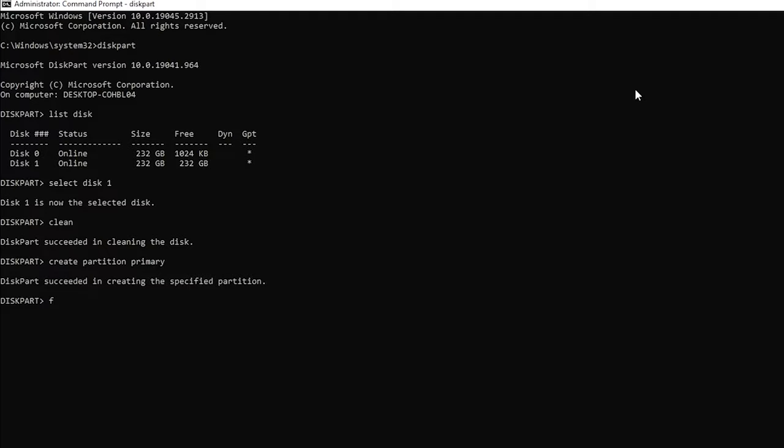After that, we will type format FS=NTFS quick and hit enter. This will quick format the file system into NTFS. The formatting takes time depending on the speed of your disk.